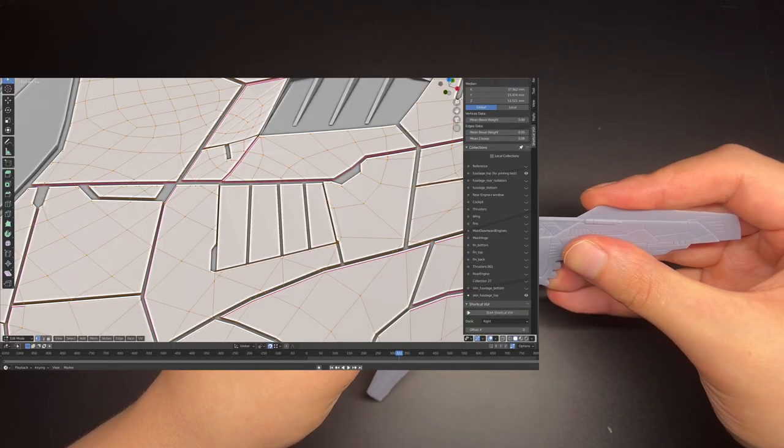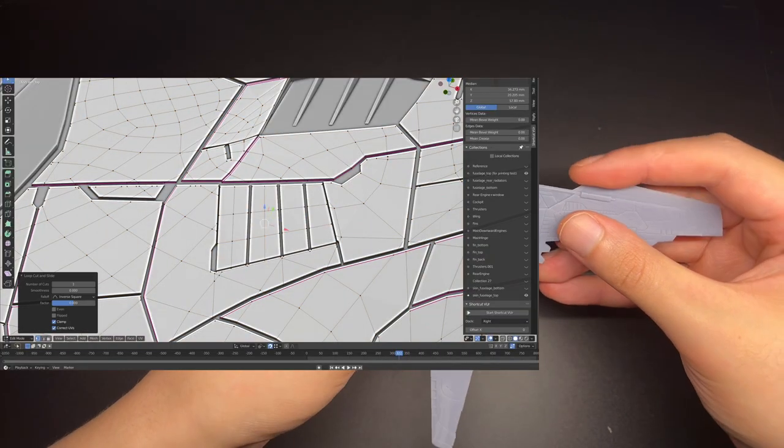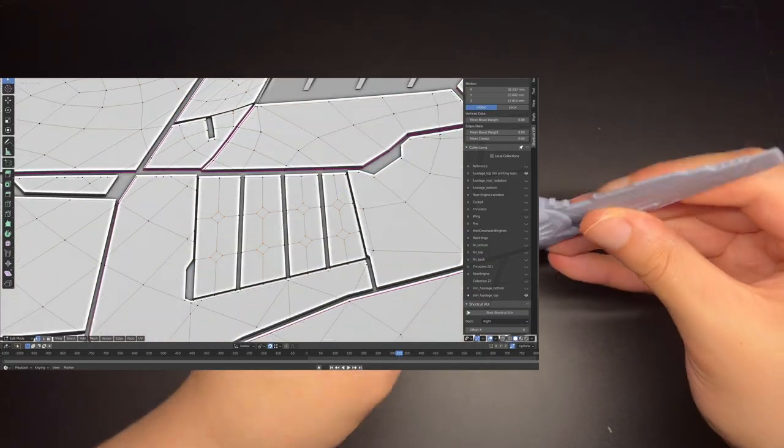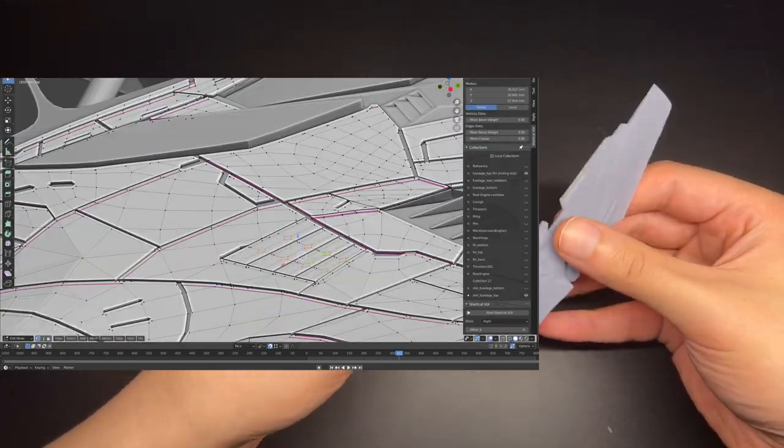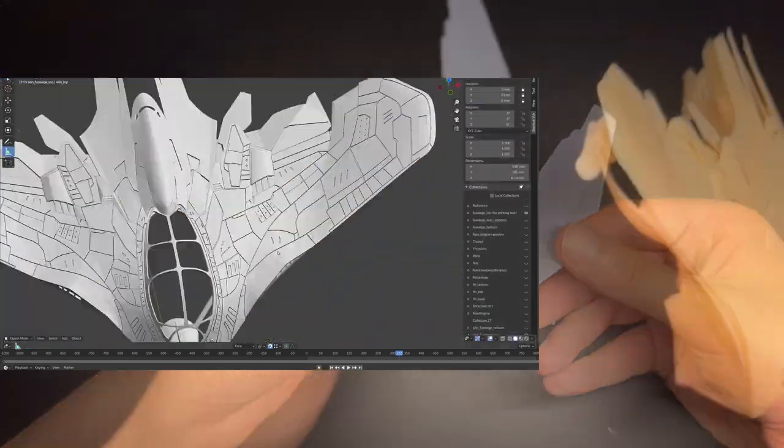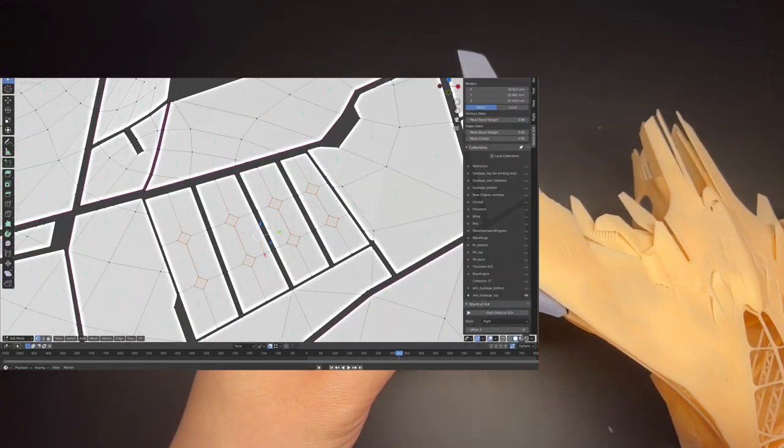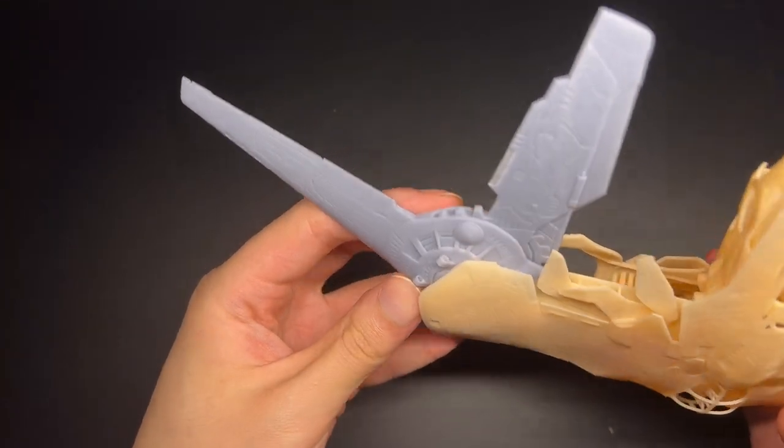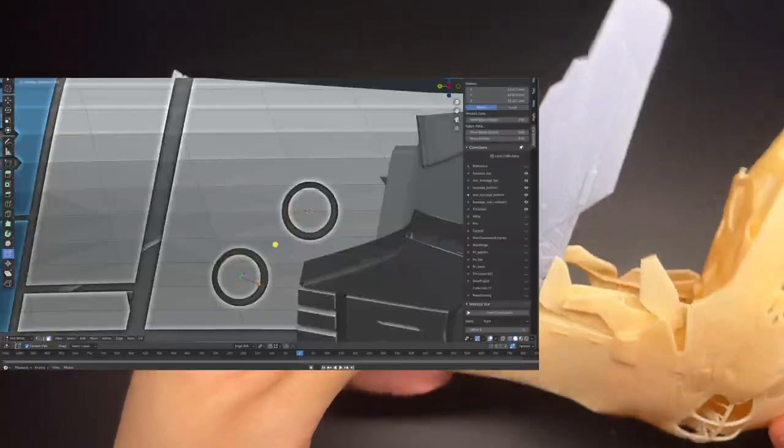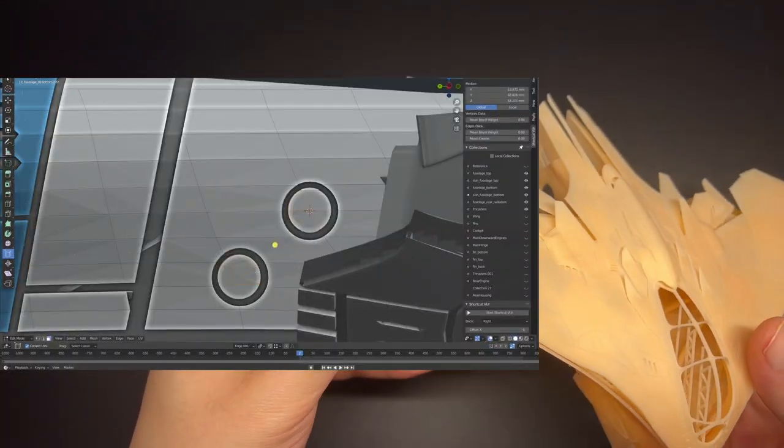I should mention this is not a movie accurate model, because the reference I had was very limited. I think I made up 80% of the surface details, like panel lines and vents.